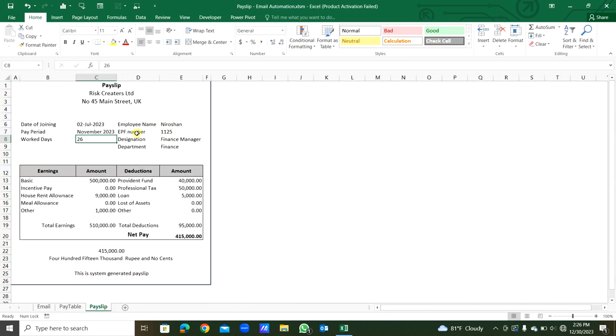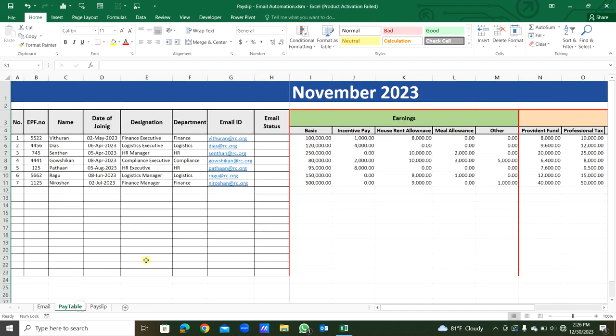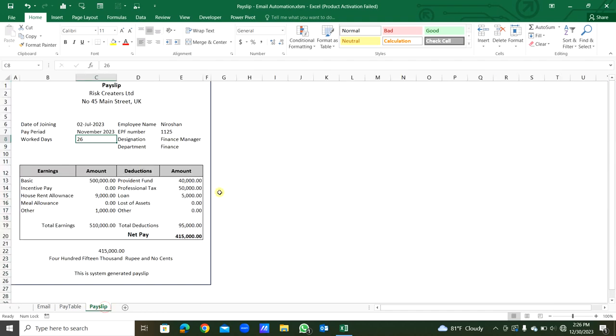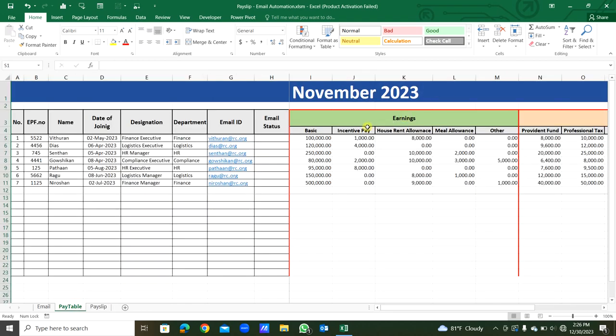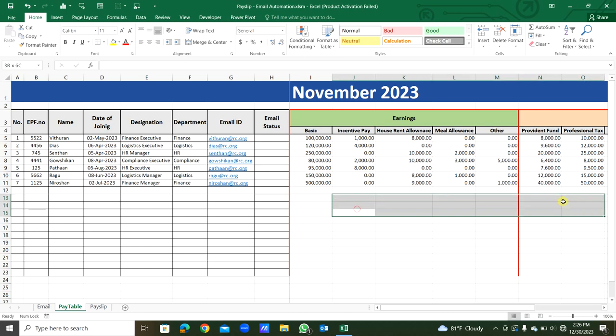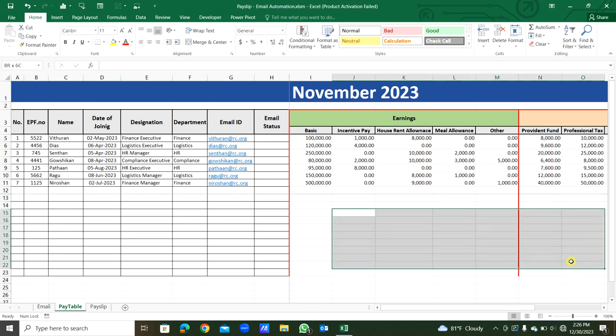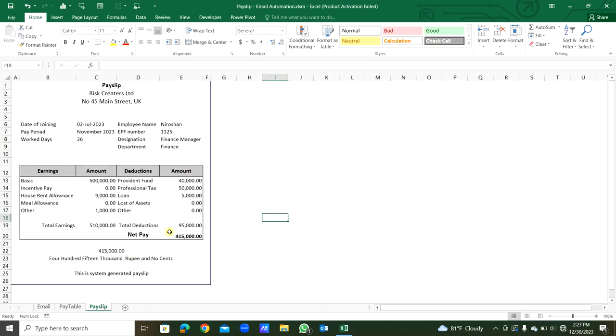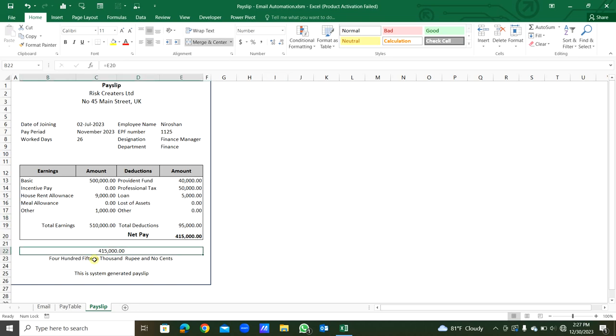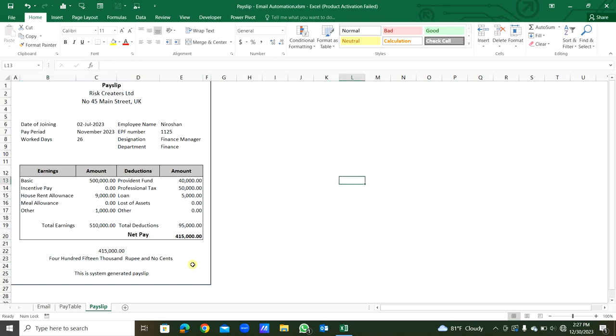Employee name, EPF number, designation, department will come from the pay table for each staff one by one. Here are the earnings and deductions from this pay table Excel sheet. The total net pay will be here, that is in letters, using the spell number function that is in the module. This is a system generated payslip.